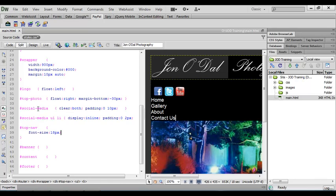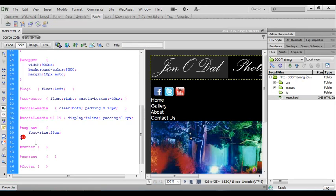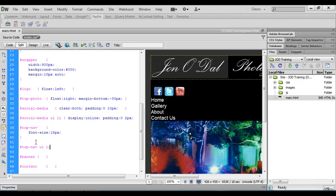Now to display our social media icons in line we had to create an extra selector. This, if you remember, was a descending selector targeting the list items themselves. As our navigation entries are placed in a list we can do the same for that here. I'm just going to come down a couple of lines and I'm going to type in a new selector. This is going to be top nav ul li, so that will specifically select the list items in the top nav section.